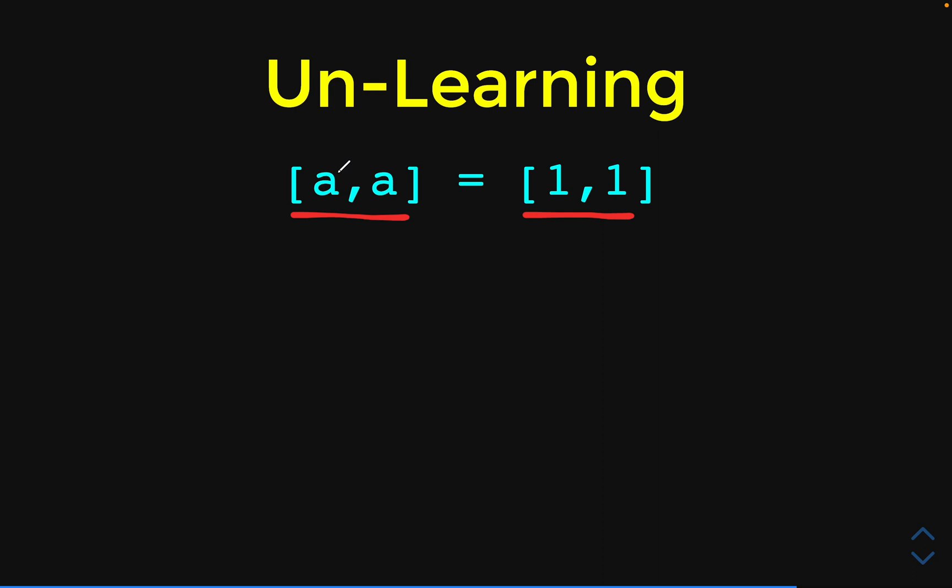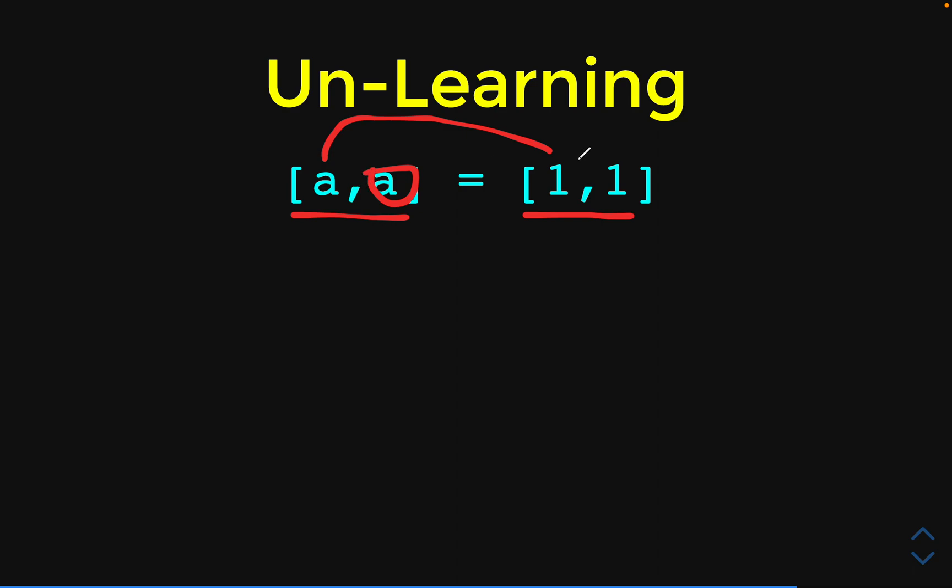We have two variables on the left hand side. We have two values on the right hand side. Here you can say that the value of 1 is now bound to the variable of a. Now the next variable is also a and the value inside a is also one and that's what it is. So this is going to be true inside Elixir.